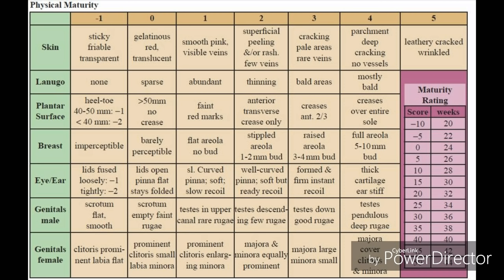For physical maturity, the scoring system for the 6 features is shown in this slide. In our patient: skin is smooth, pink with visible veins — score 1; lanugo hair abundant — score 1; plantar creases present in anterior two-thirds — score 3; breast bud not palpable, areola flat — score 1; pinna slightly curved with soft slow recoil — score 1; clitoris prominent with enlarging labia minora — score 1. Total physical maturity score is 8.